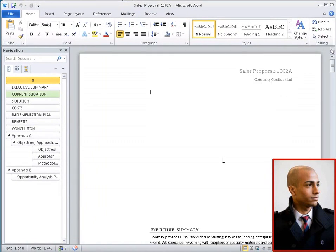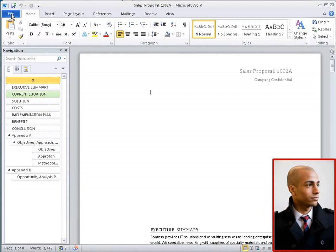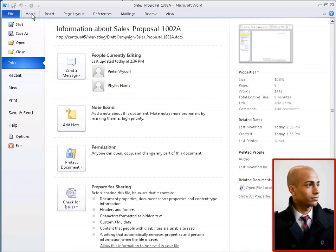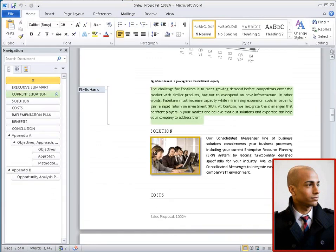Throughout your editing session, presence icons in the status bar, and information in the backstage, show you who your co-authors are. Also, labels and margin brackets help Peter see where Phyllis is editing.